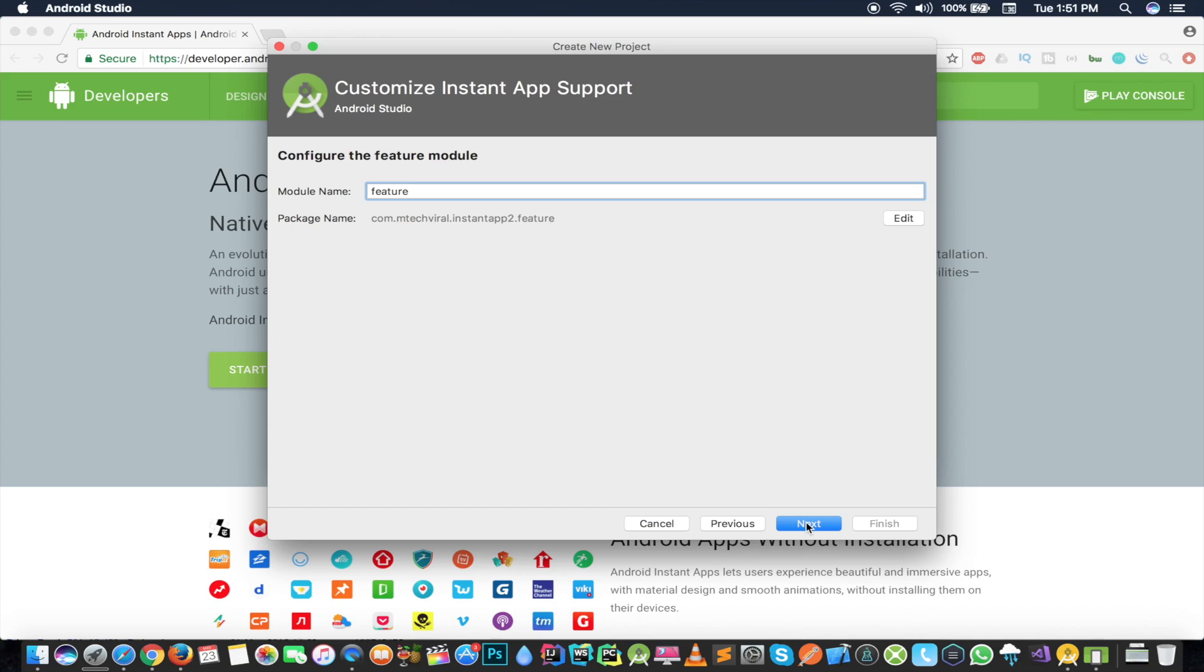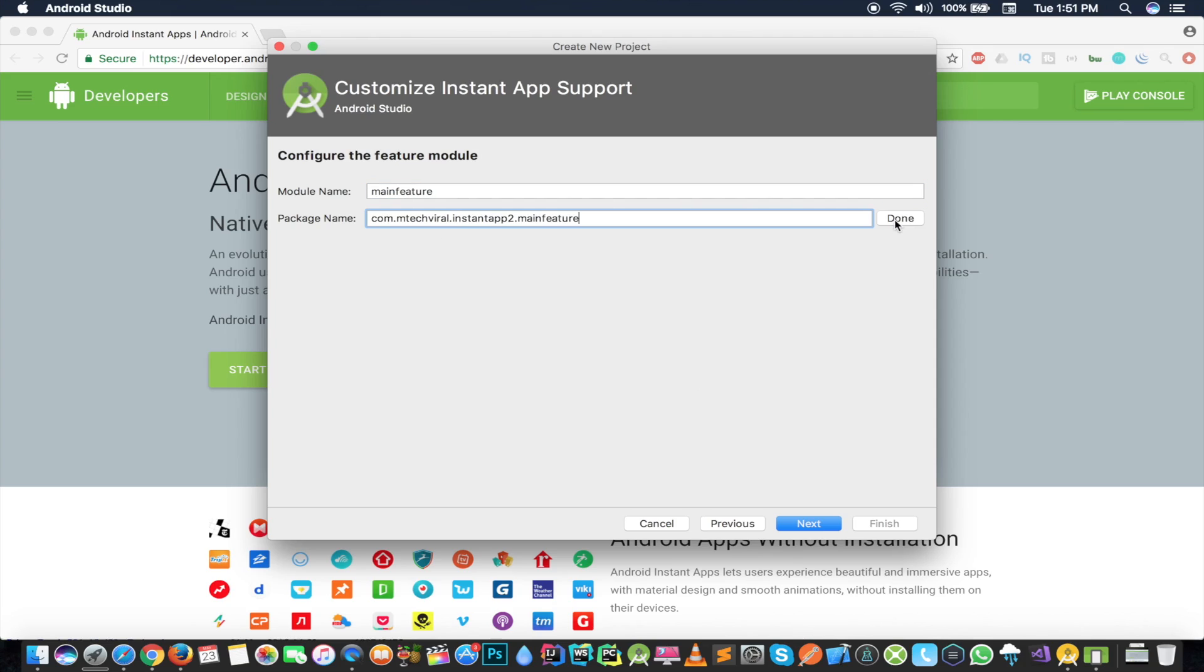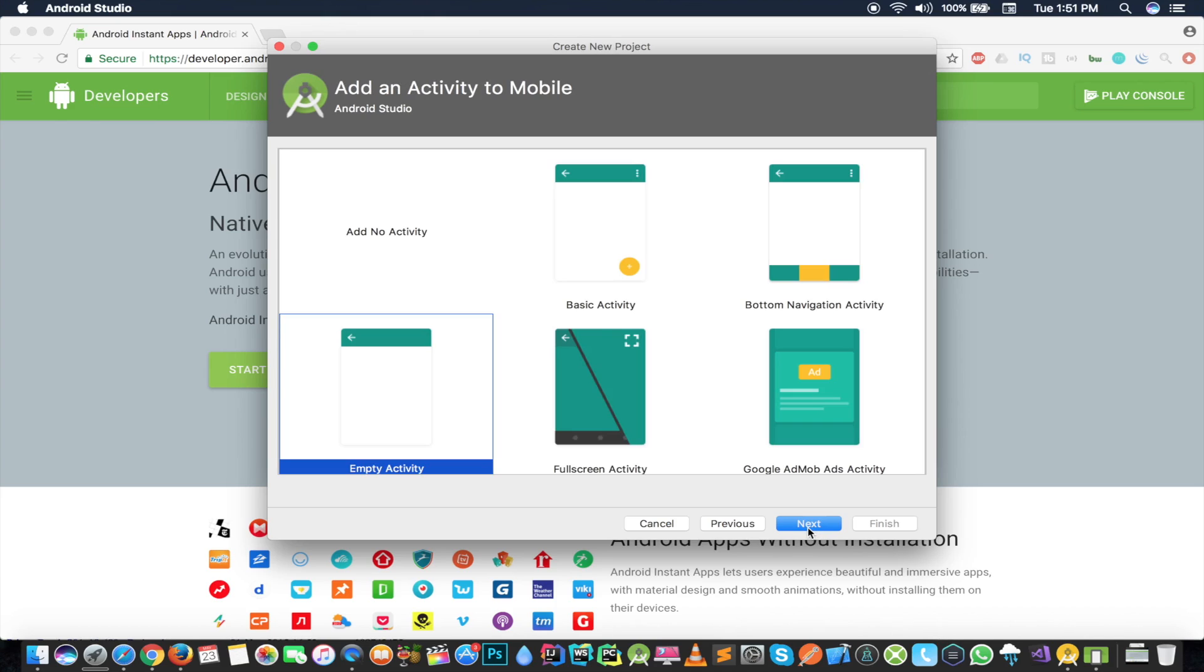I'll press next from here and I have to give the name of the module, so I'll give it as a feature. I can give it as main feature. If you check the package name, it's the same but it's having dot main feature, so I'll press next.